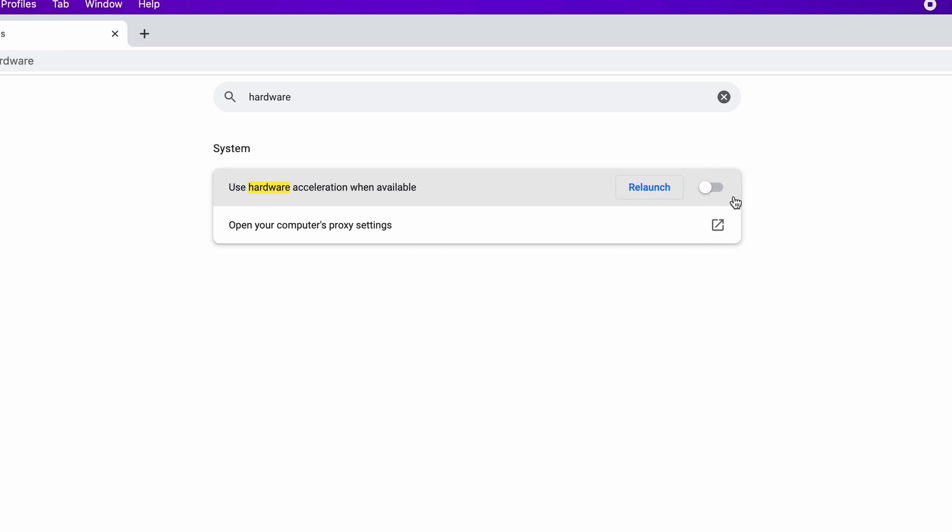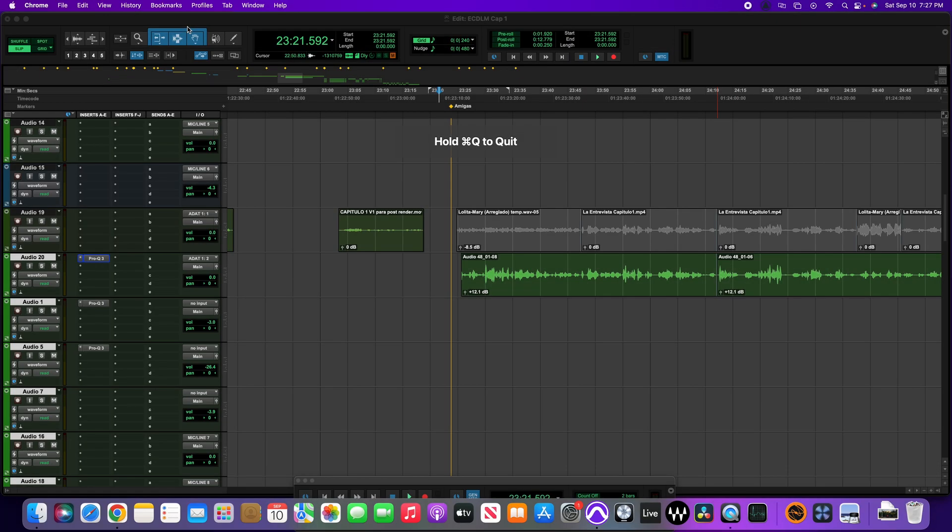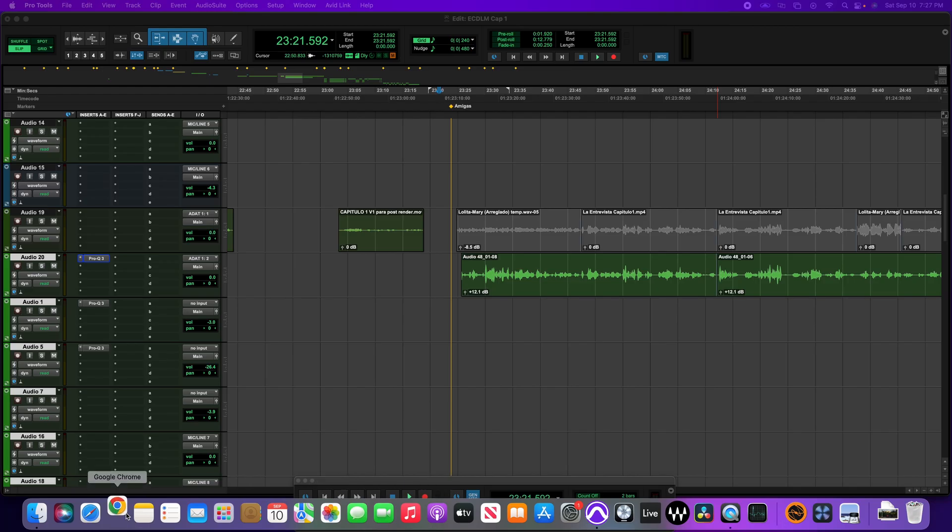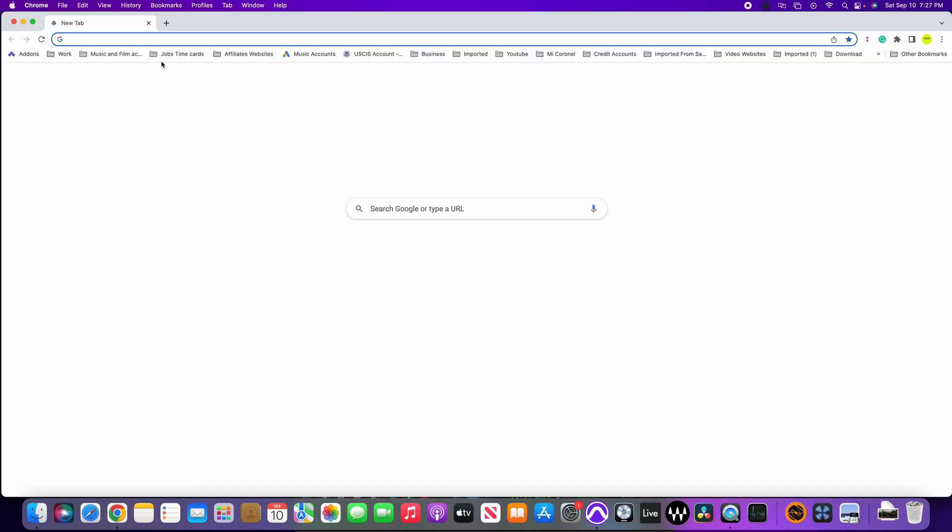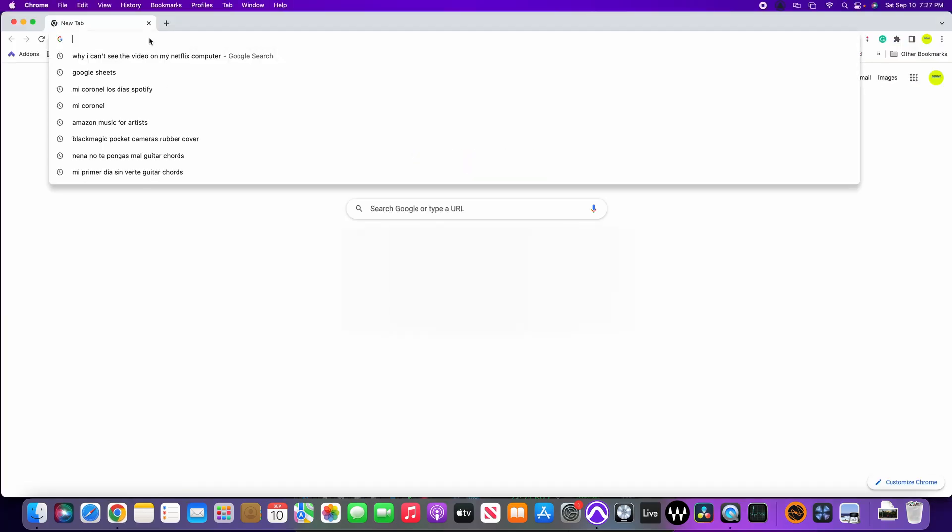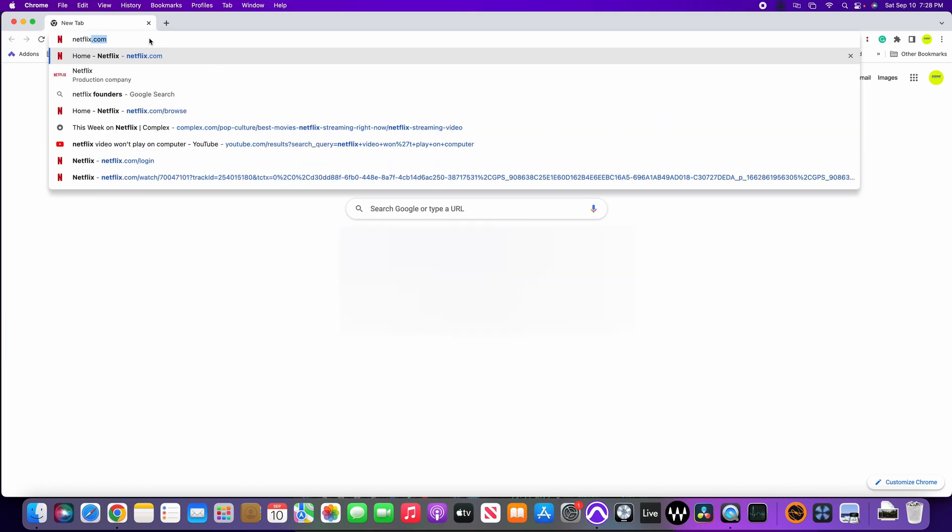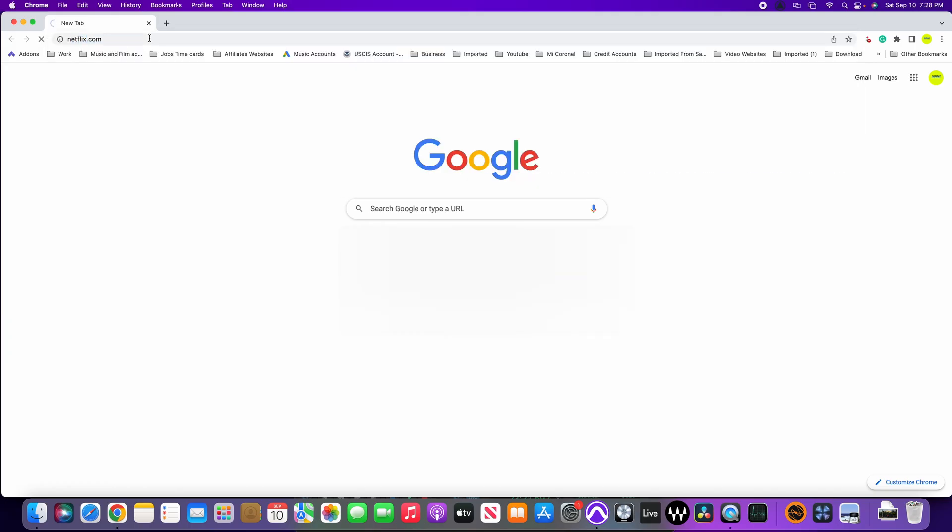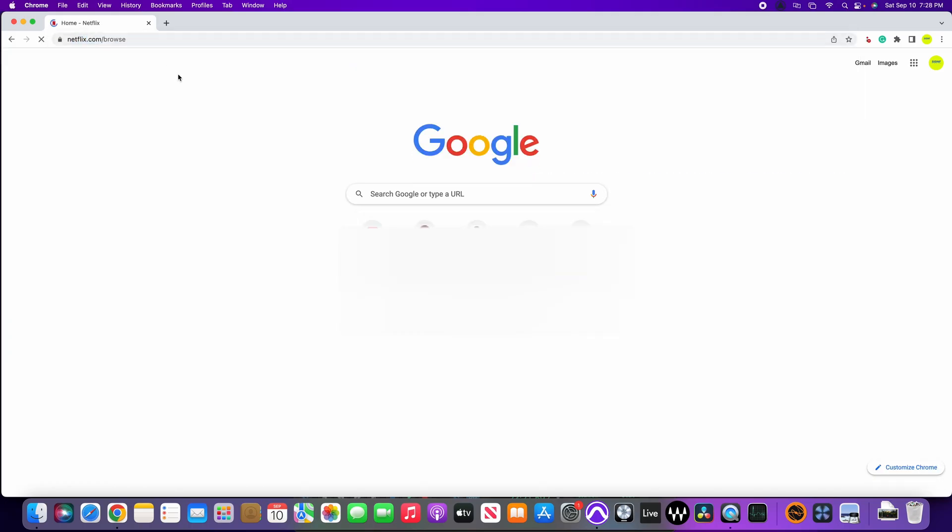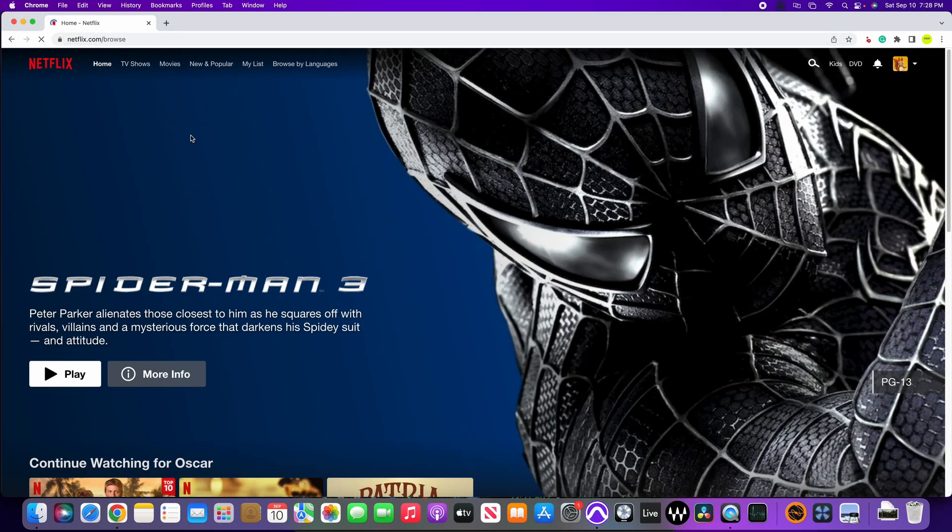And we're gonna close this down. Actually we have to close Chrome completely and relaunch it again, so I'm gonna close it down. And I'm gonna launch it again and then we're gonna type Netflix. We're gonna go in.